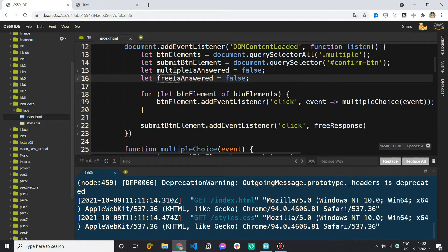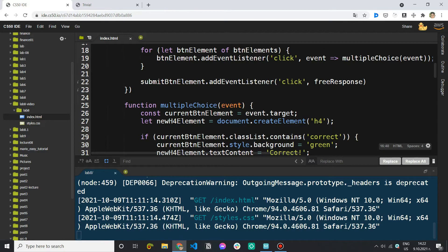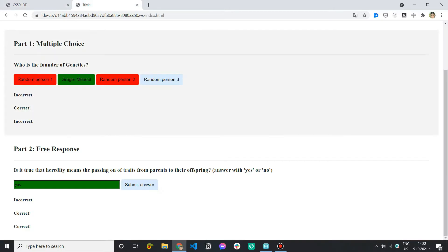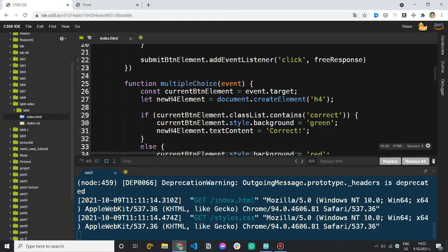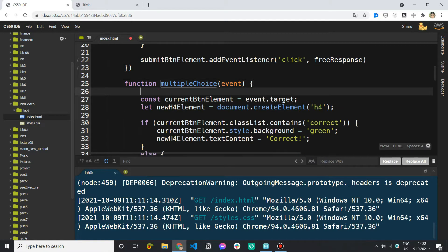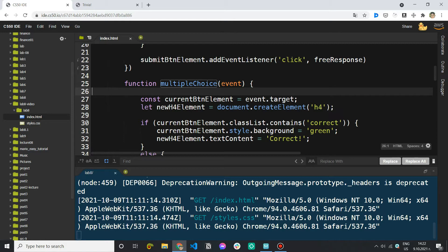And now when we click on a button to choose an answer for the first question the first thing we want to do is we want to check if it has already been answered. And if it has been answered we don't want to keep the function going. We want to stop the execution because we've already given an answer and we don't have the right to change it.